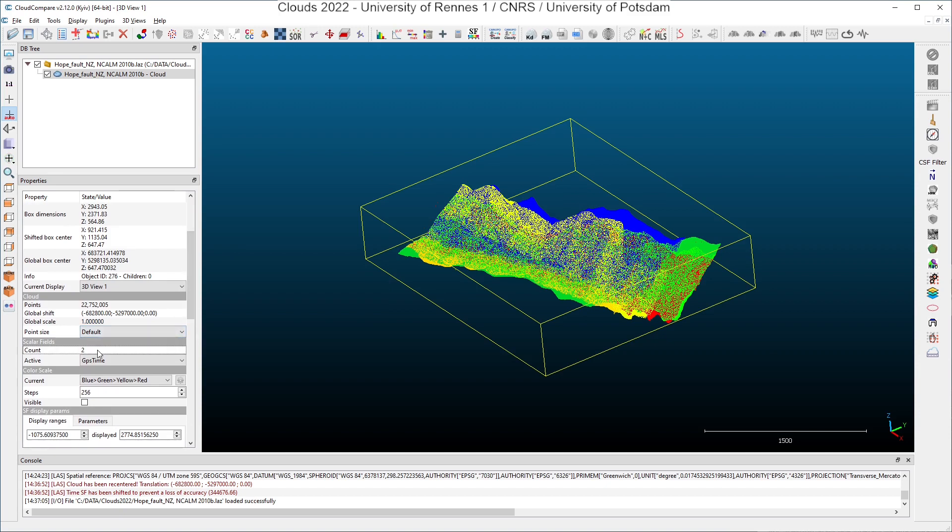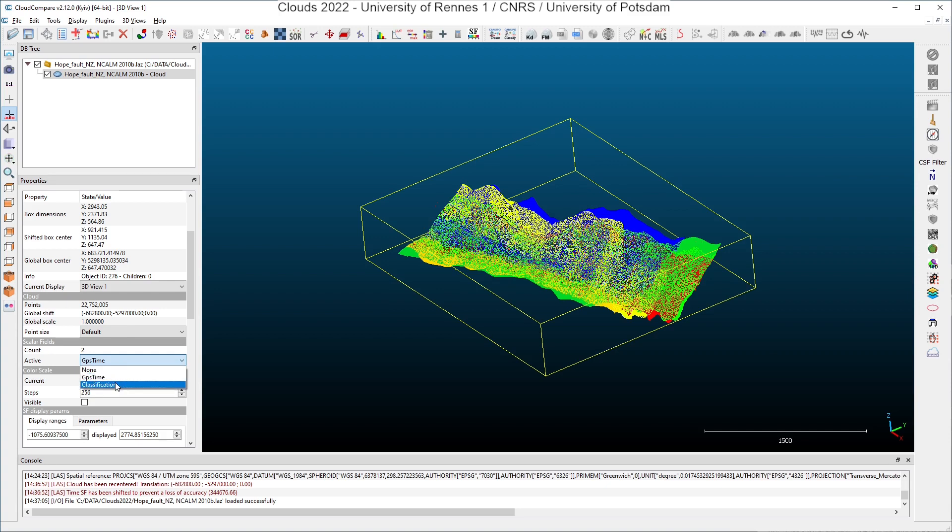And these scalar fields are corresponding to the attributes we have imported during the loading of the point cloud. And you can recognize the two attributes we had chosen, the GPS time, the time and the classification. All scalar fields will be investigated later in a dedicated video.